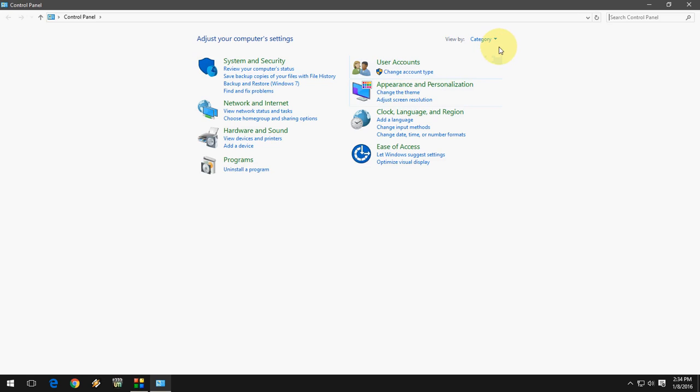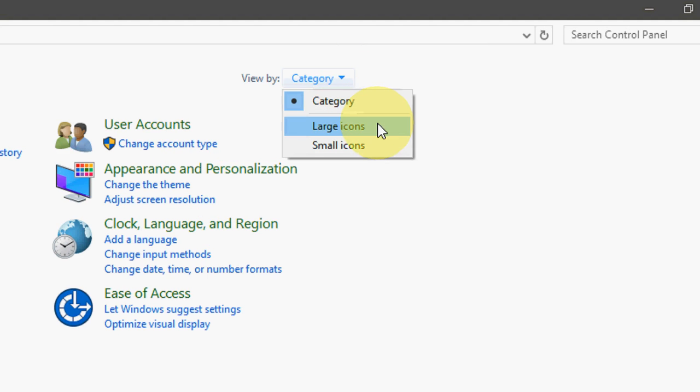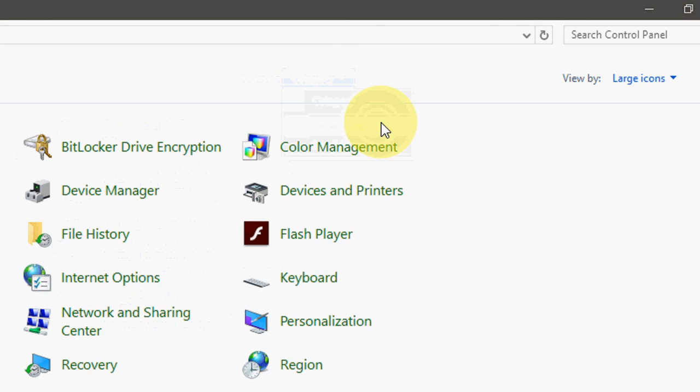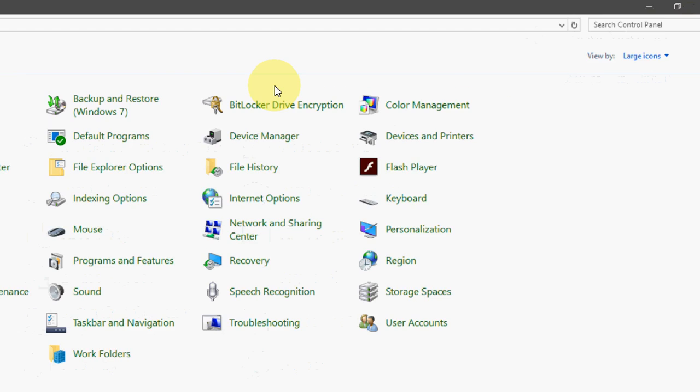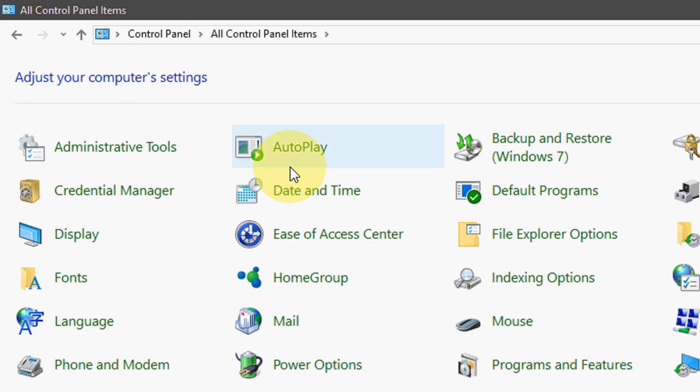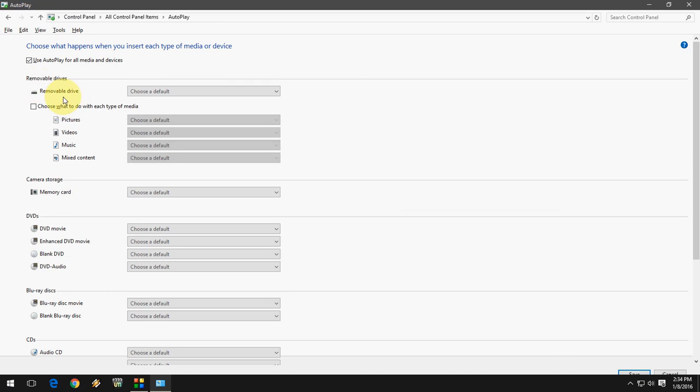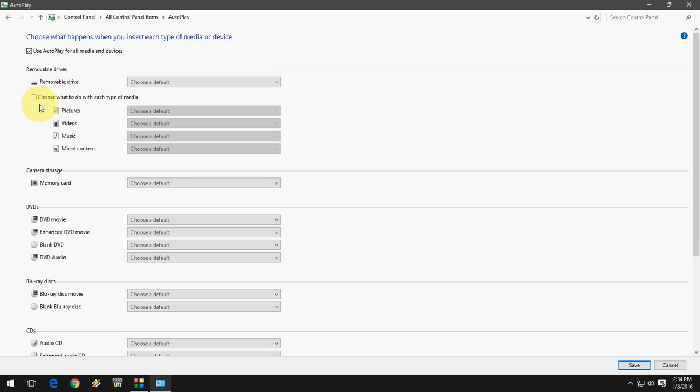If you want more customization, you have one more choice. Go to Control Panel, click on Category, and click on Large Icons, then click on AutoPlay.